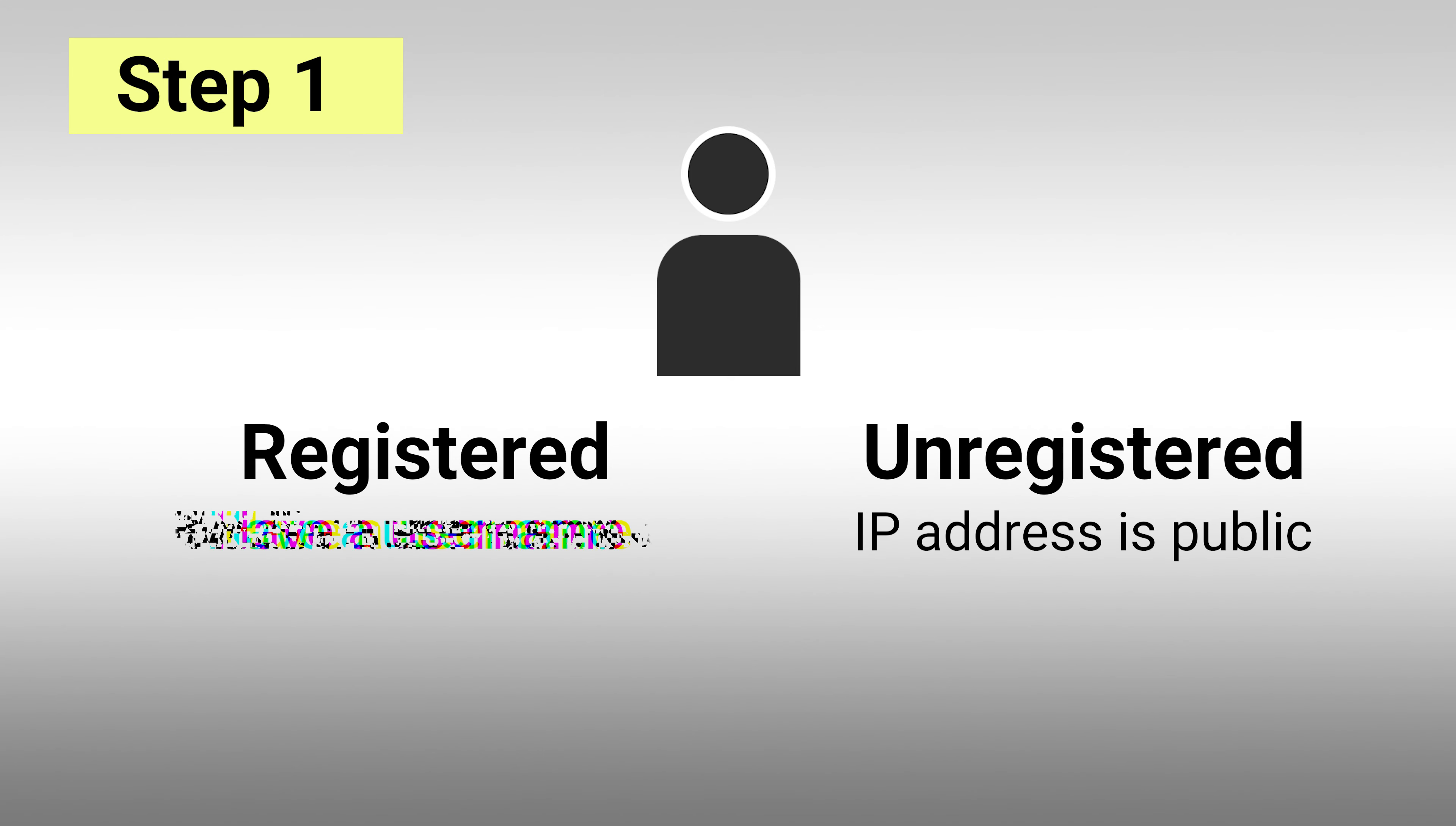Editing with an account will let you access additional editing tools, create new pages, and upload pictures.